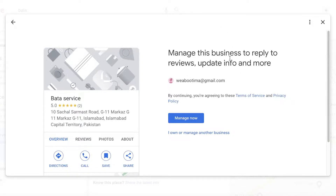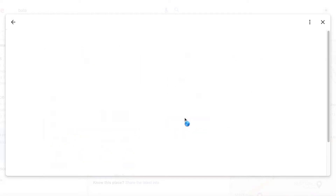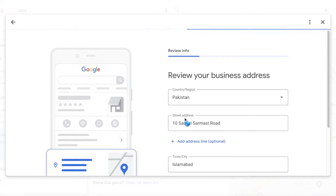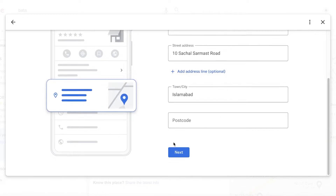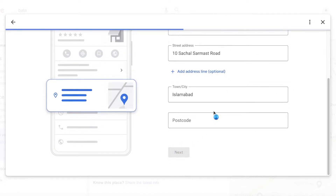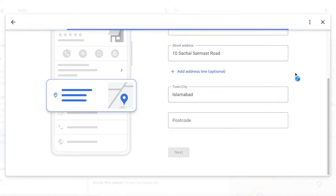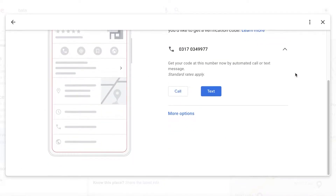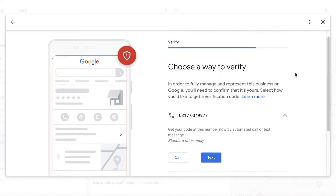Once you click on 'Own this business,' a pop-up menu will appear asking if you manage this business, update info and more, or if you want to click 'Manage now,' or 'I own or manage another business.' Click on 'Manage now,' and then you're going to review your business address, whatever kind of address it might be, and continue.